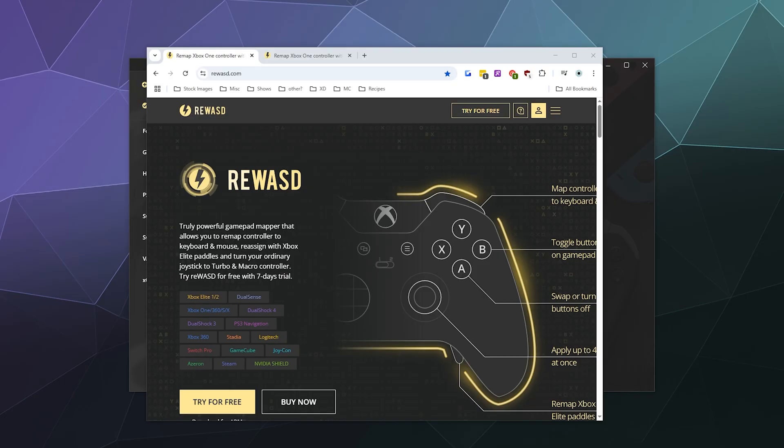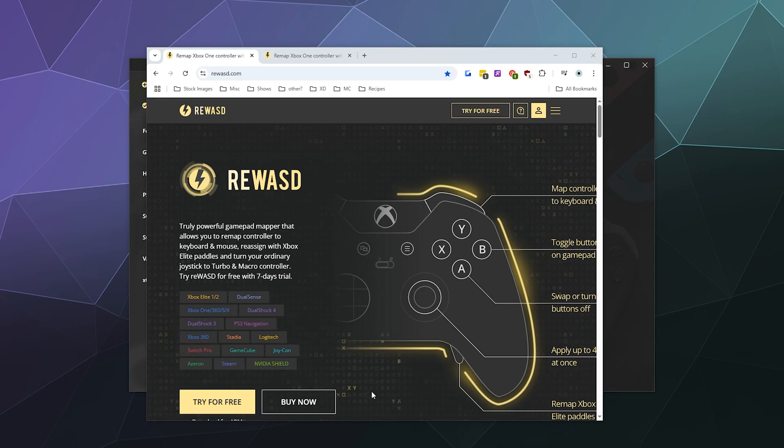If you're unfamiliar with ReWASD, it's a paid driver for controllers that lets you connect everything from an Xbox controller to an NVIDIA Shield controller to your PC and use it for basically everything. It also allows you to rebind the controls to basically anything, so you could have a keyboard pretend to be a controller or a controller pretending to be a keyboard if you want.